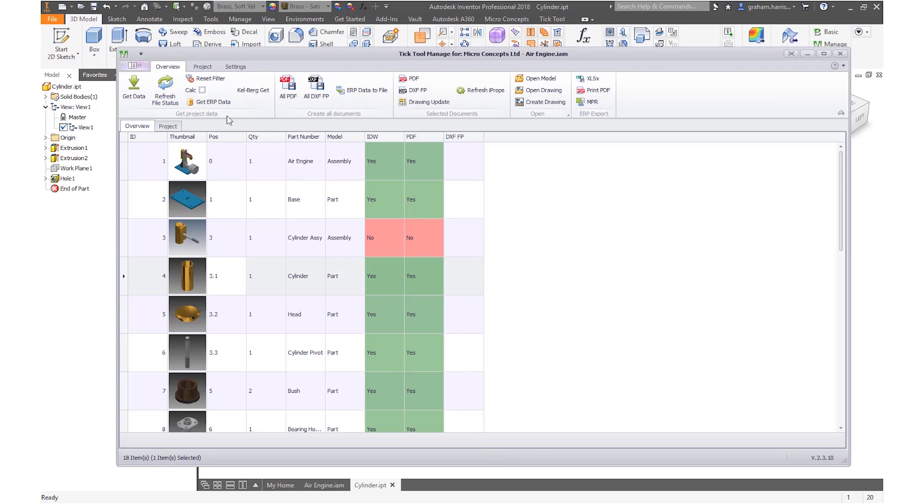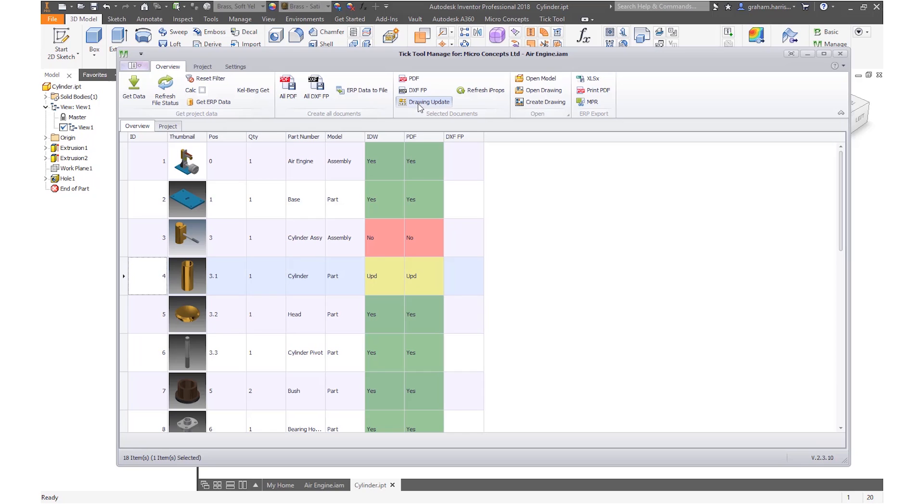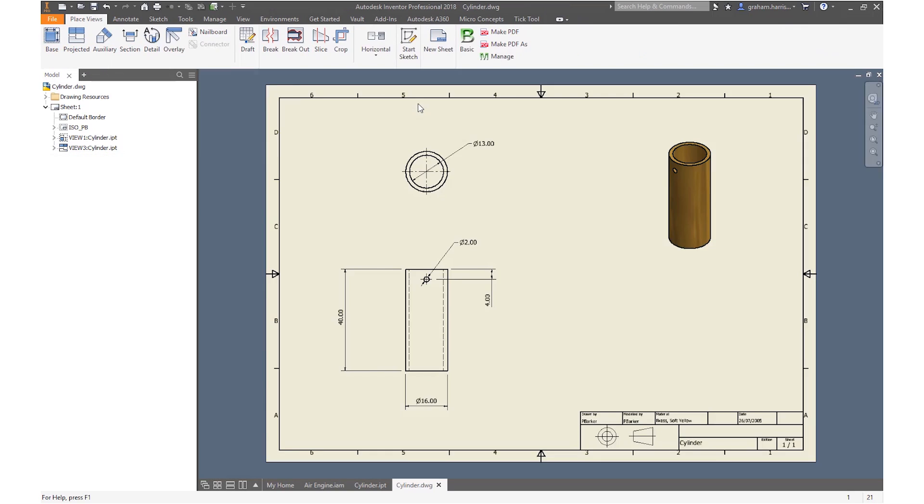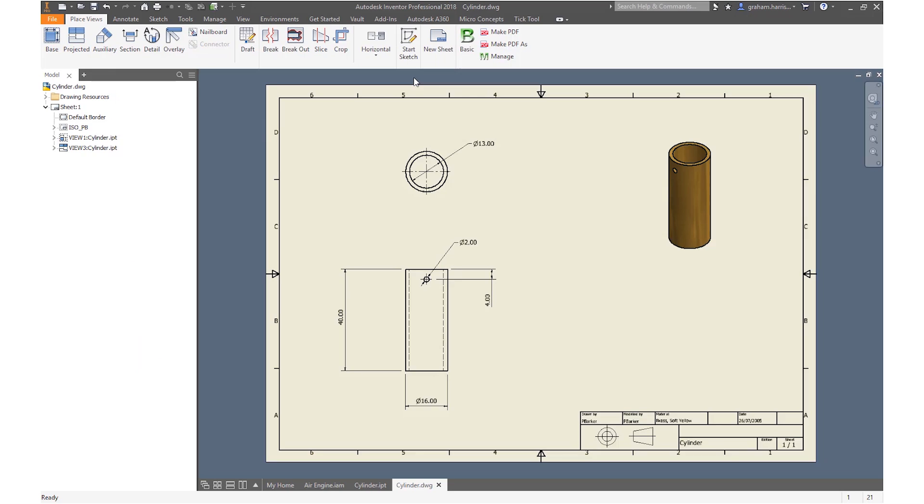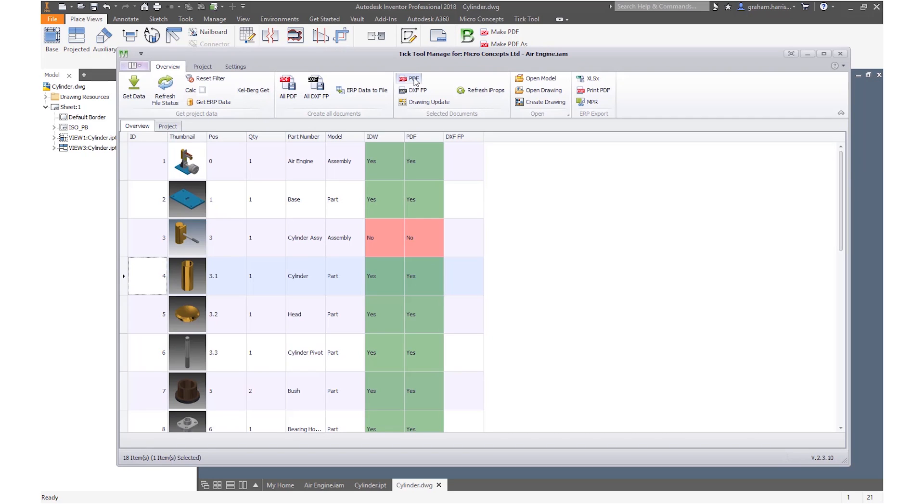By refreshing the status we can see which drawings are now out of date and the outdated PDFs. We can update our drawings from the same interface. Giving us the tools to quickly update drawings and the PDFs gives us a huge time saving.